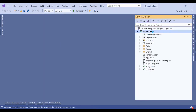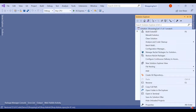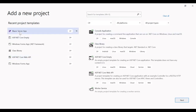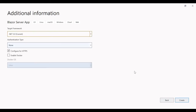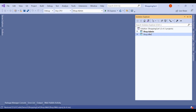So here you can see the solution is ShoppingCart and we have shop.admin. As the name suggests, this will be the admin panel UI. Similarly, we will add one more project — right-click on ShoppingCart, add a new project of the same type, Blazor Server App. We simply rename this as 'shop.web,' which will be the user-facing website where users can use the shopping cart.